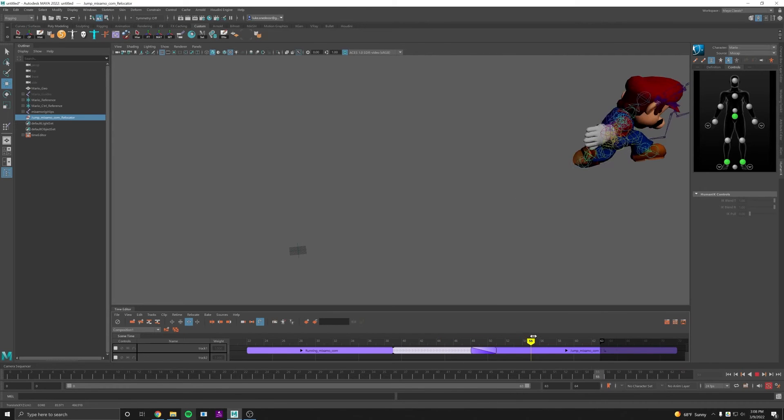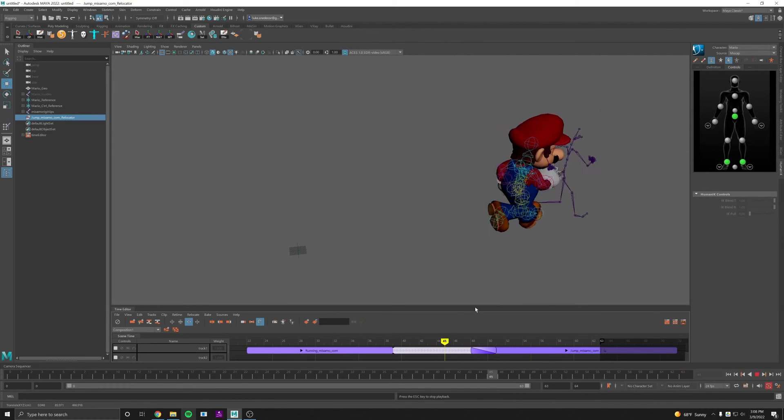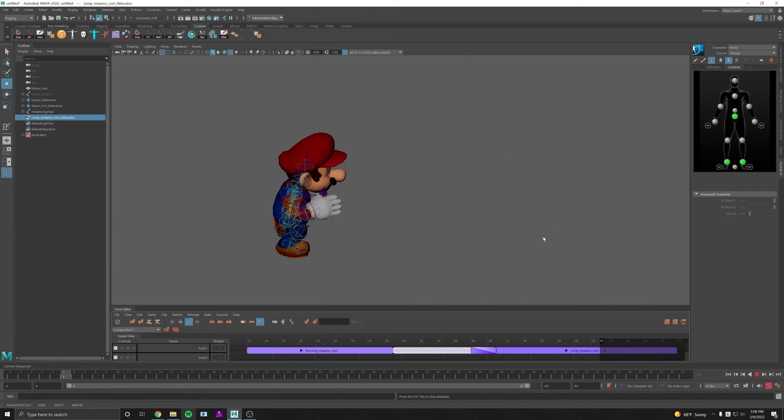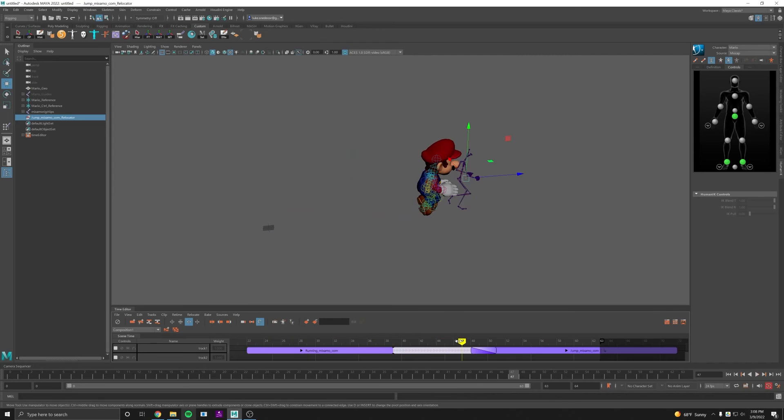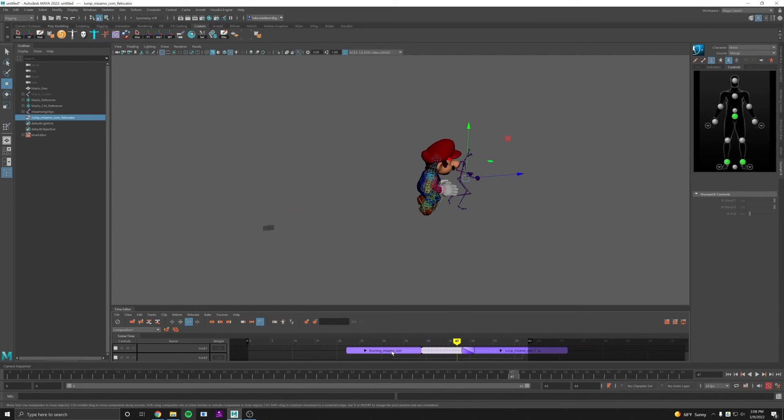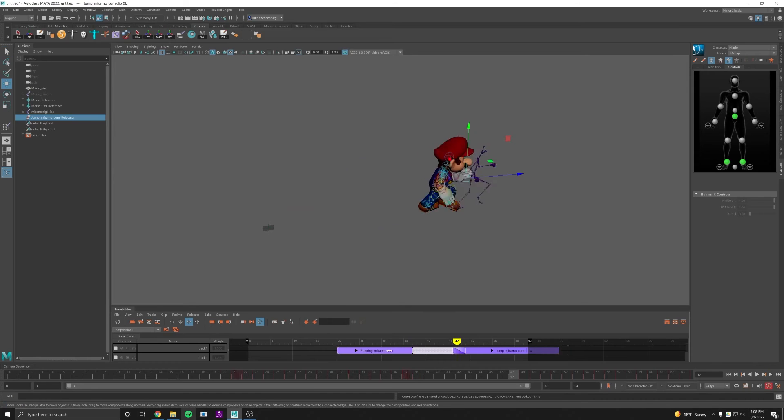Jump. Nice, that looks good. It looks like I'm not starting on frame zero, so I'm just going to move all my clips over.